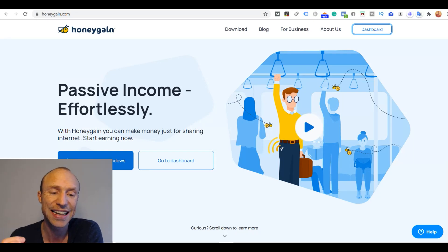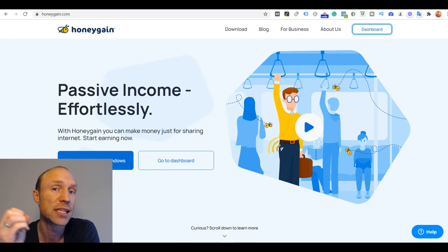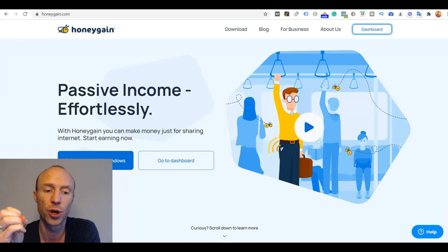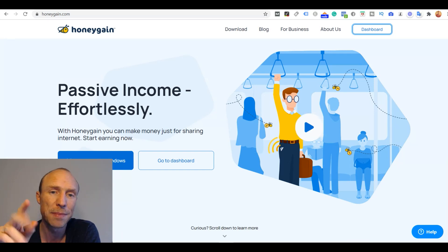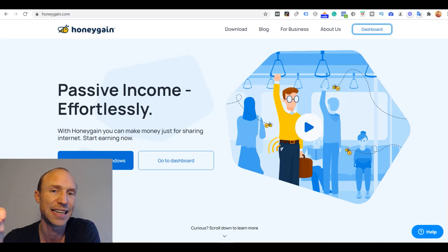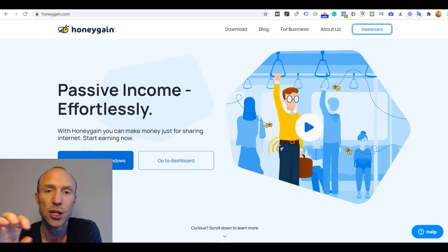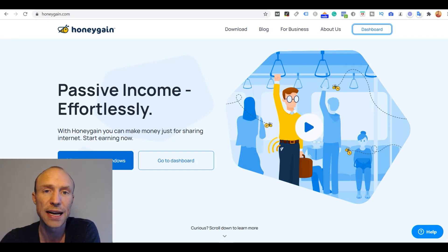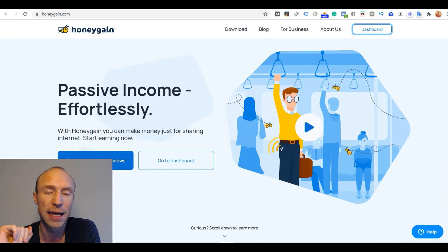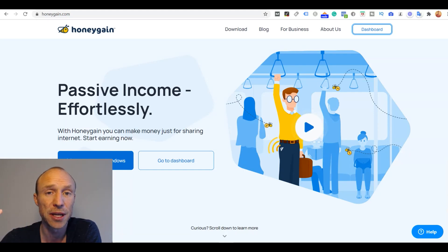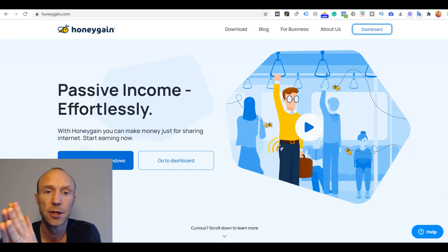And remember you can actually download it and install it on several devices to earn more. You can maximum use it on two devices connected to the same internet connection. So if you want to use it on more than two devices you need different connections. Just be aware of that. But if you have several devices it can be a great way to increase your earnings.